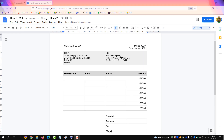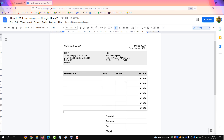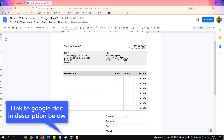Resize the columns, giving more space to the description column as that's where most of the data will go. Bring the amount over, bring the hours over — that's a thin column. Rate is a thin column too. Then just bring this side over to match.